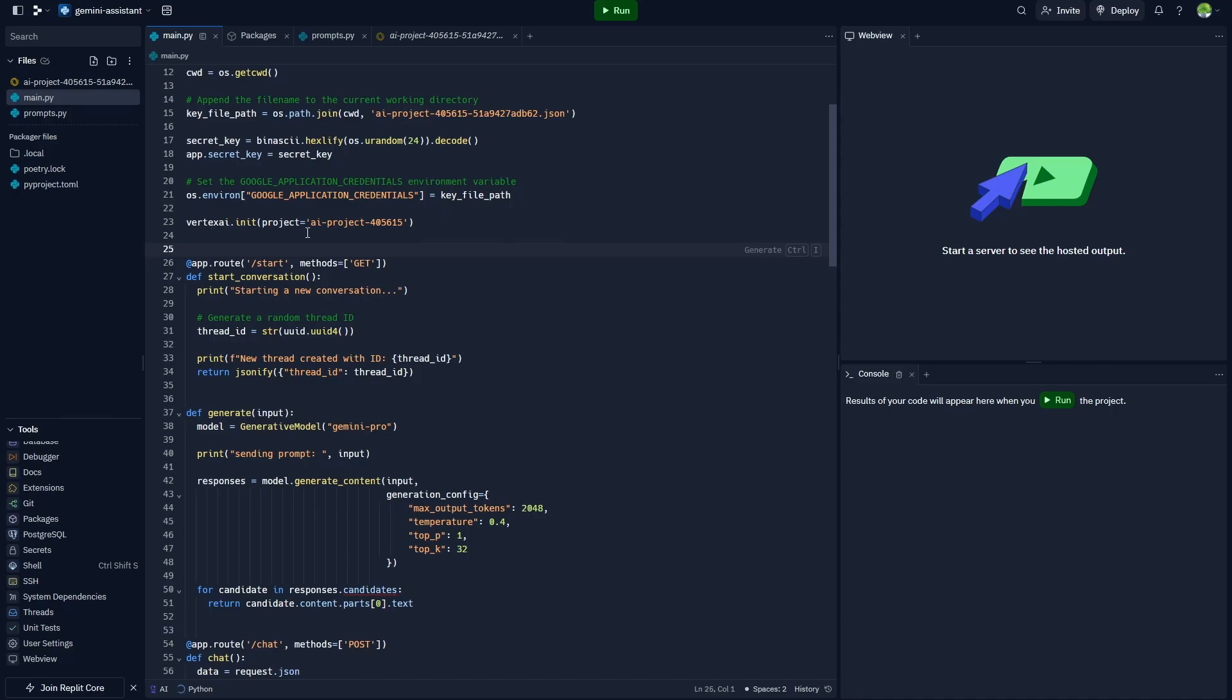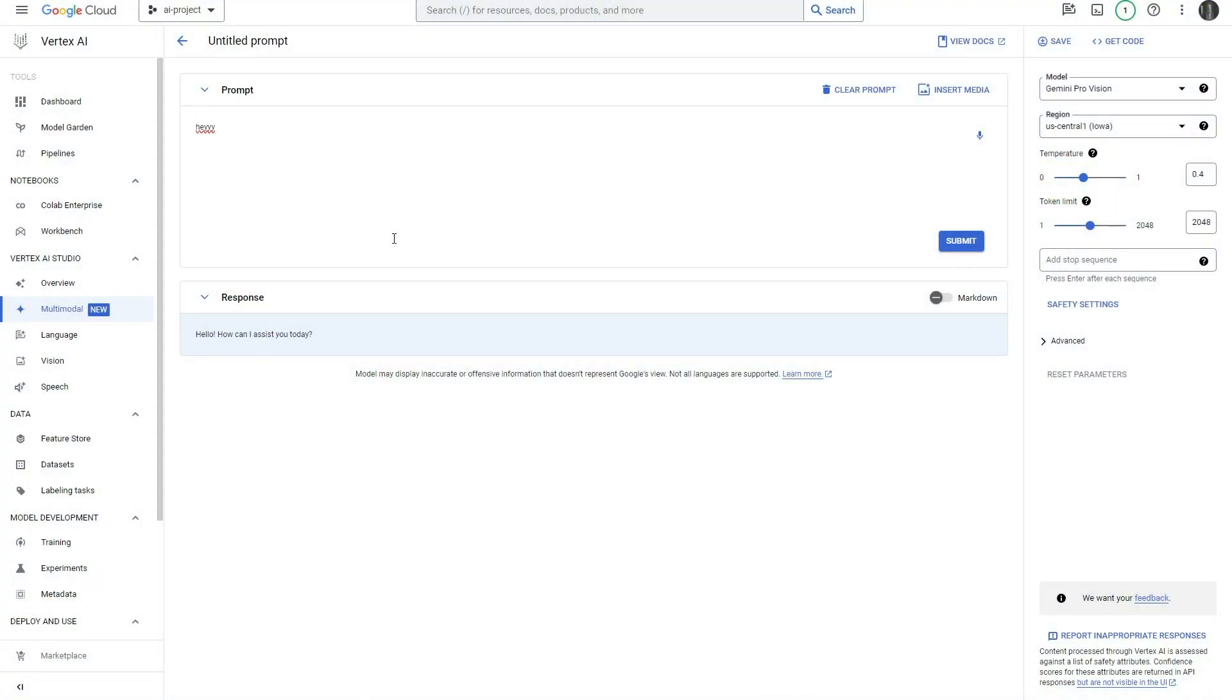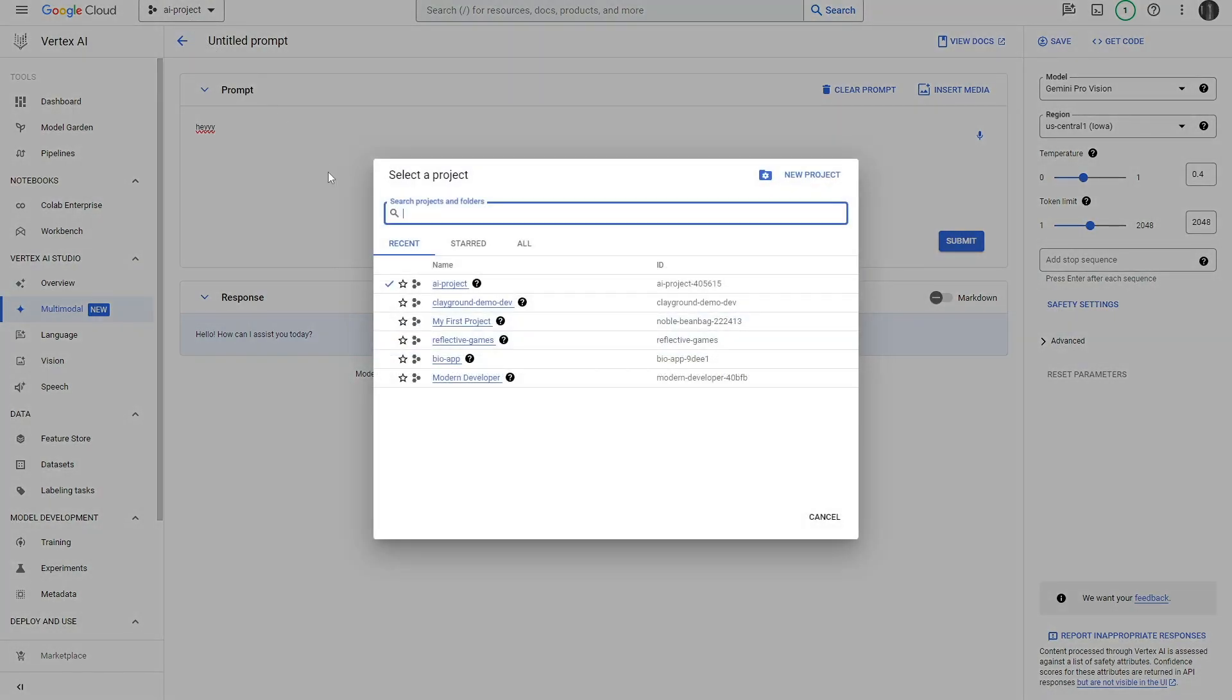You need to find your own project ID and replace it with mine. To do this, we'll head back to this bright white Google Cloud page, and then you click the name of your project at the top here. You should be able to see your project ID inside of this table.